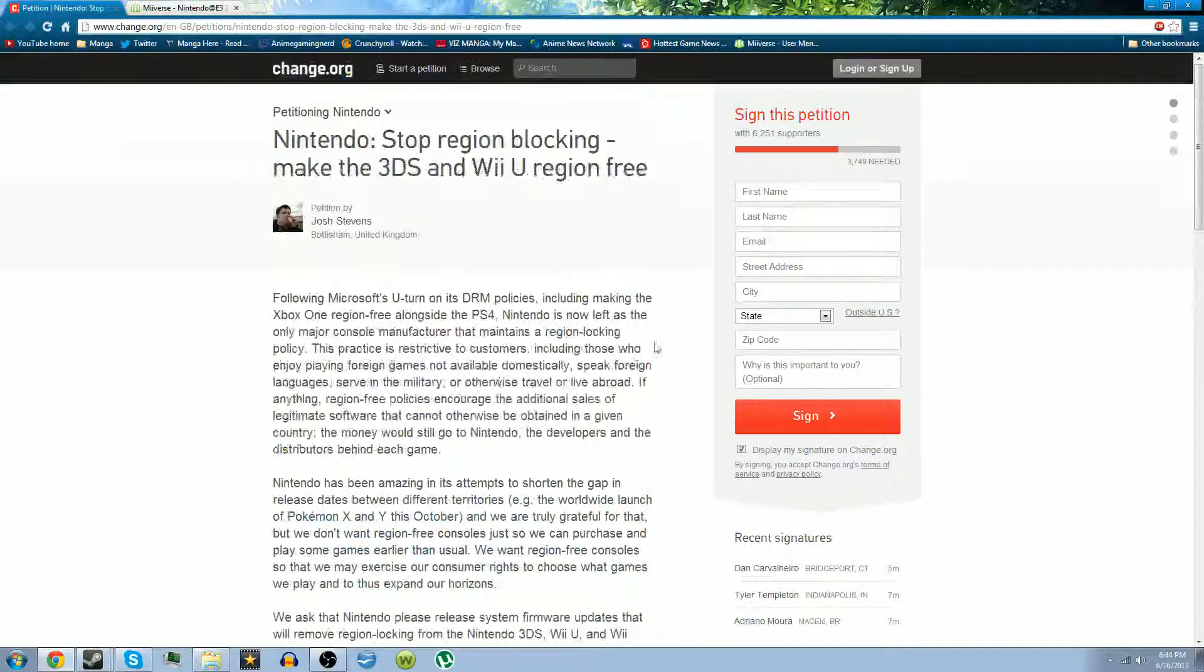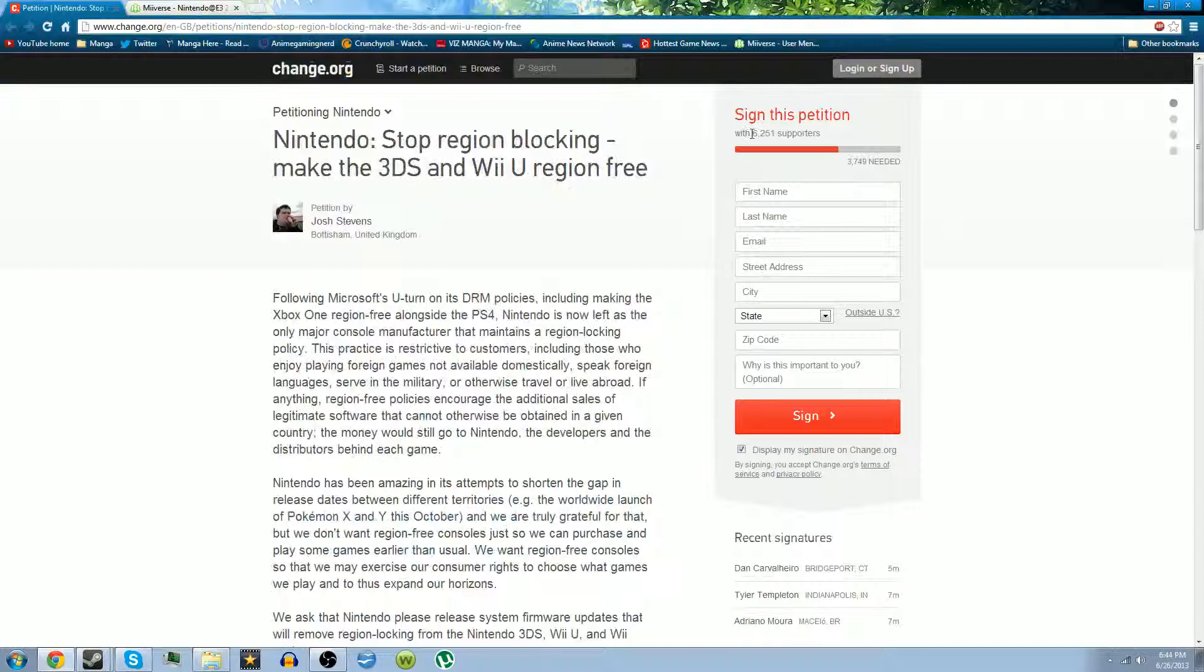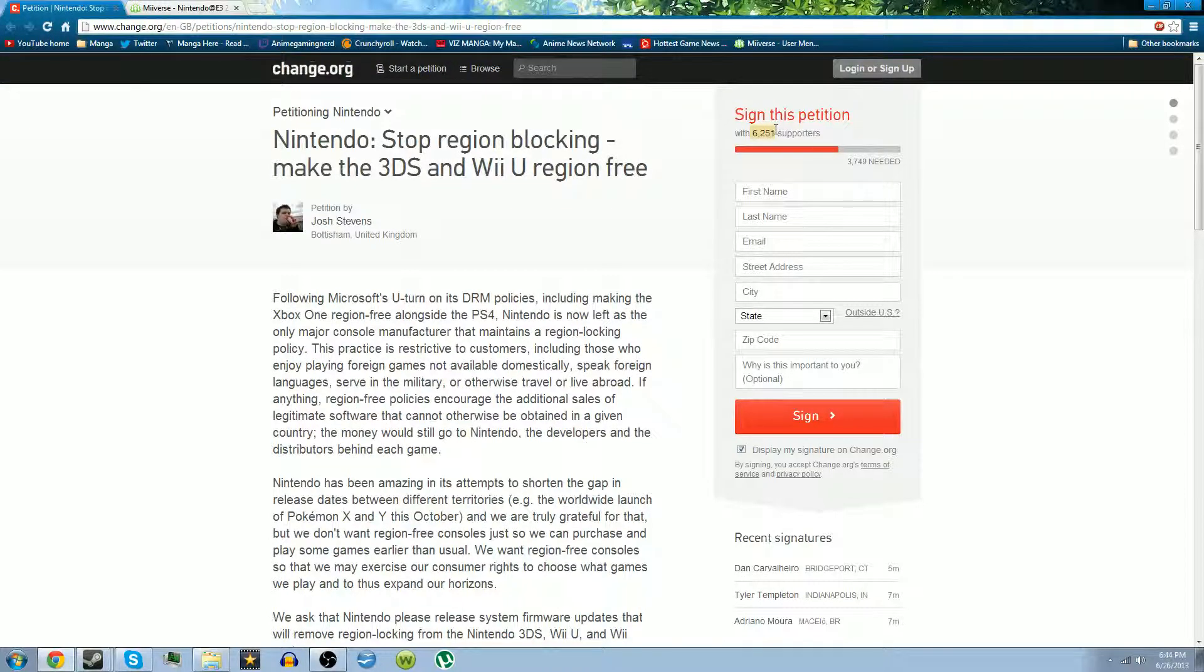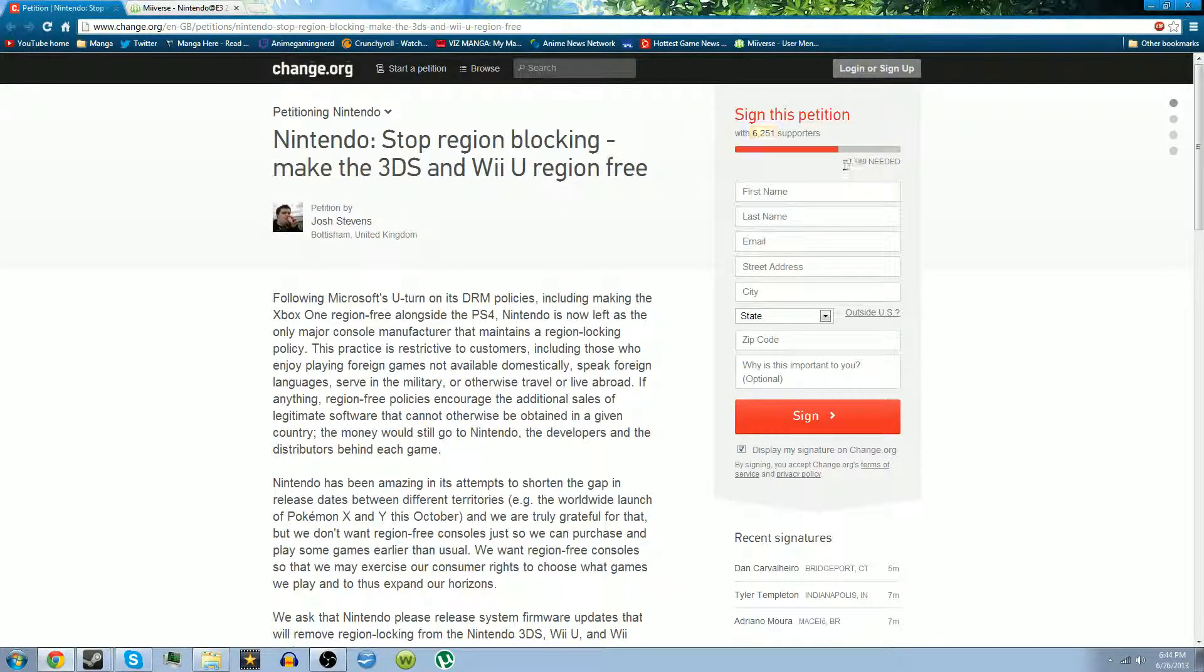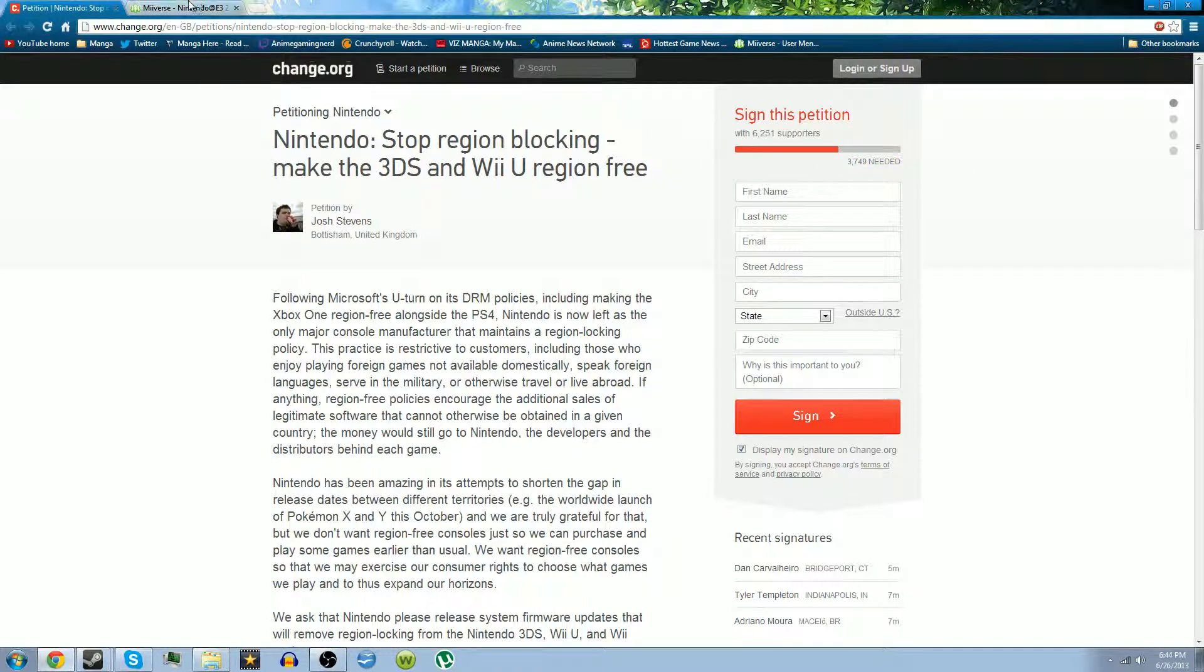I want to help get this petition through. There's so far 6,251 signatures and we need about another 300 more. Hopefully we can get Nintendo's attention.